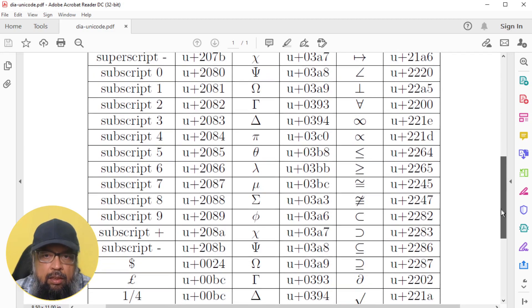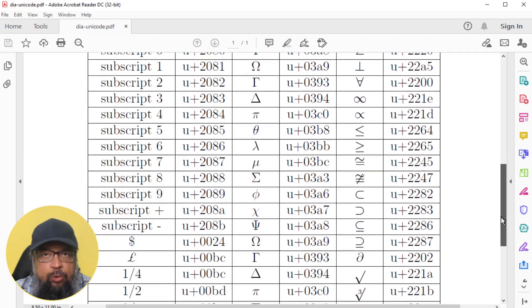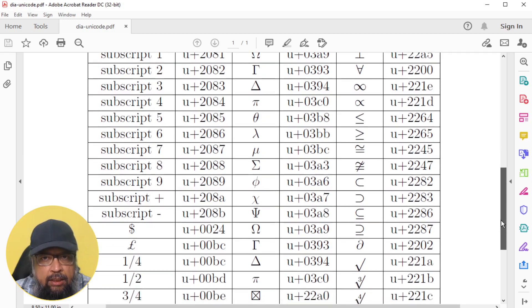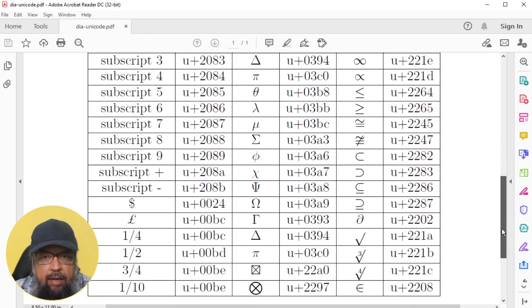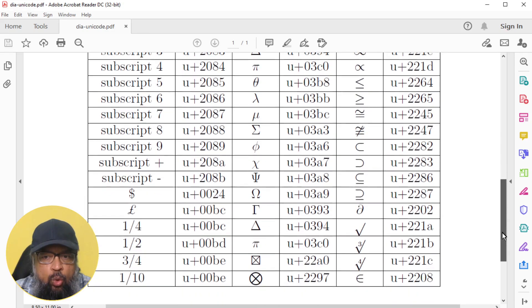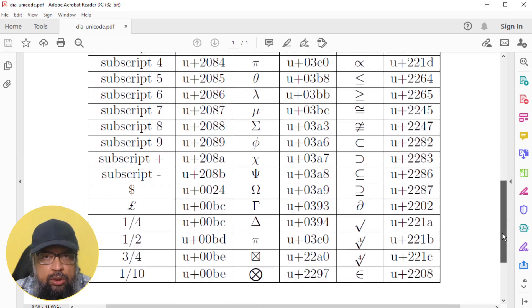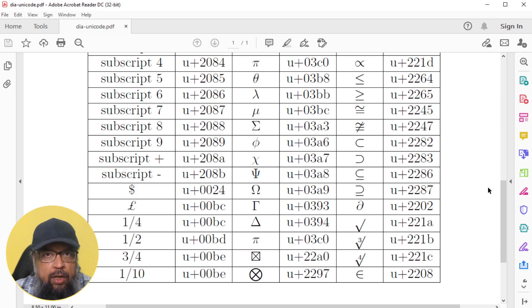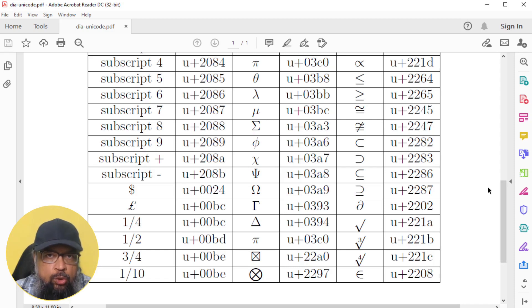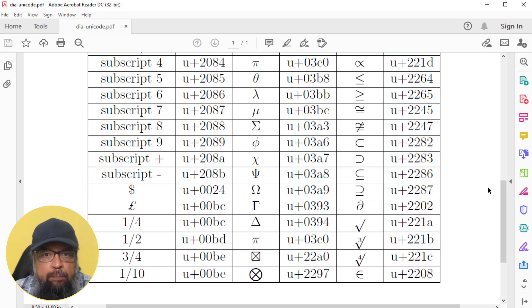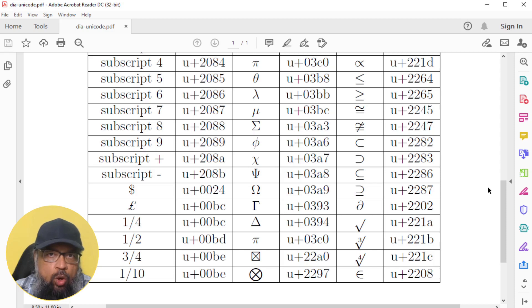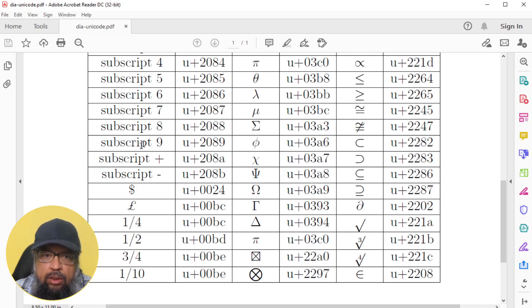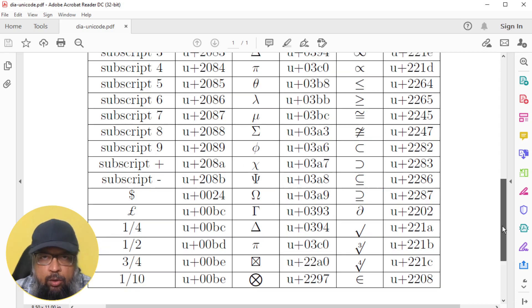But if you simply type Unicode in Google, you will find all the Unicode characters for all symbols and everything.